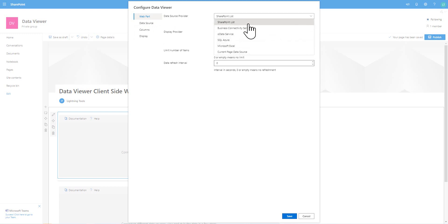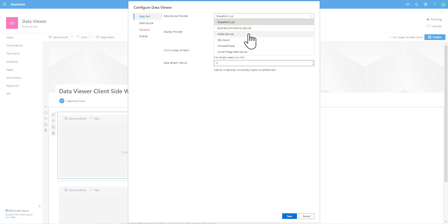As you can see, we can connect to SharePoint lists that may reside in different sites or even different site collections. We can also connect to business connectivity services and connect to an external content type. We also have things like OData and SQL Azure databases, Microsoft Excel, and also other web parts that may appear on the page — including things like the Lightning Conductor web part or other data viewers. You can connect to one of those sources and bring that data in to build a grid view with conditional formatting or build a chart as well, and we're going to do both of those things in this video.